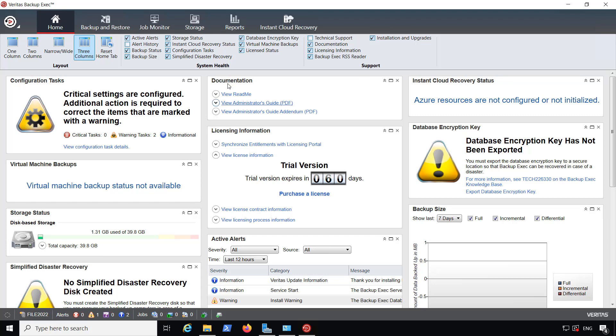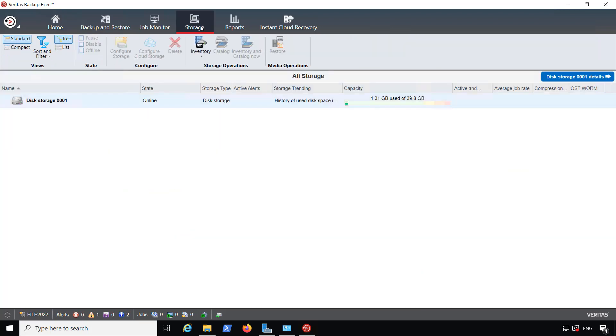I'm in Backup Exec 22 and I'm going to show you how to add a storage pool. A storage pool allows you to use multiple drives and put them into a single pool. So when one drive gets filled up, it will automatically flip over to the next available storage device.